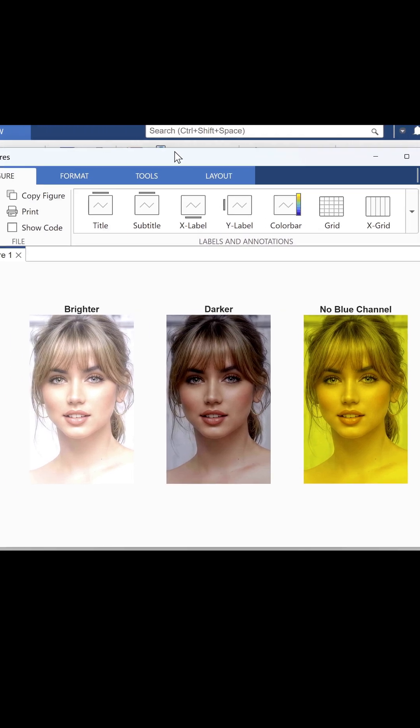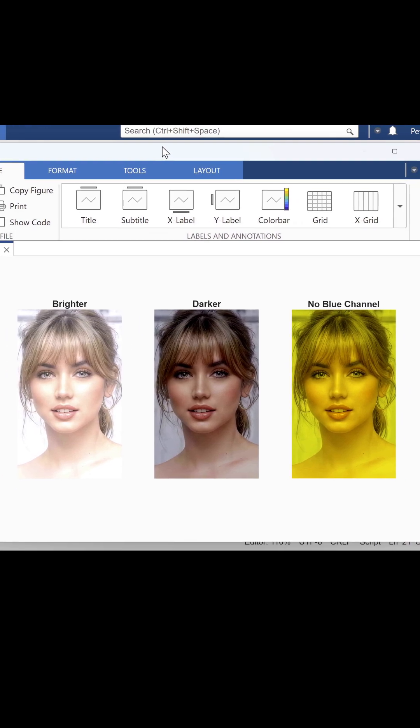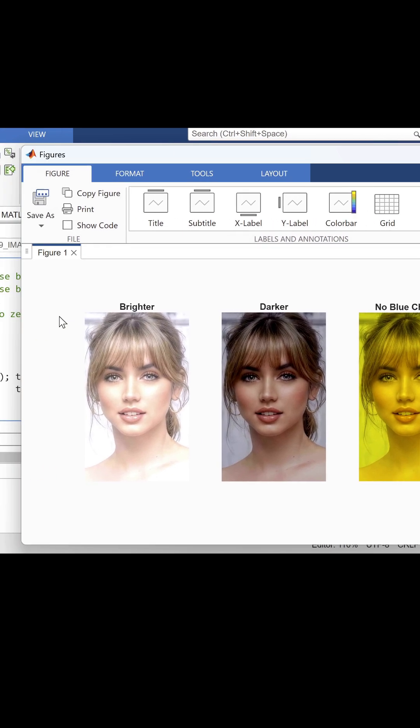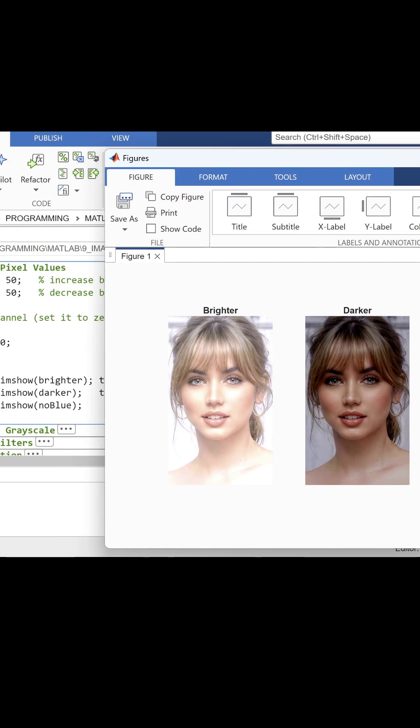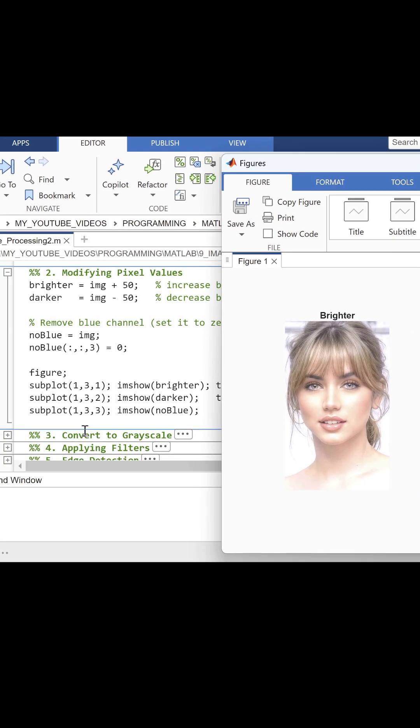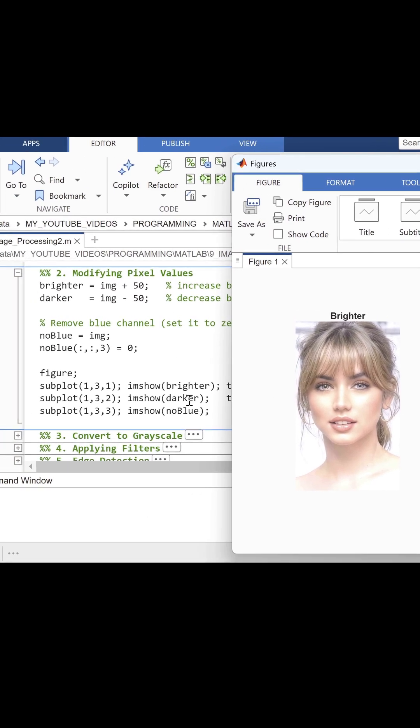The result is a dramatic color shift, which demonstrates how flexible pixel manipulation can be once you understand the structure of the image.